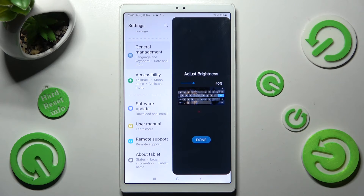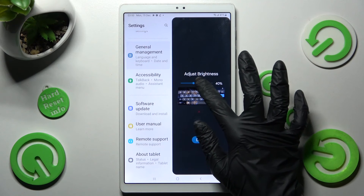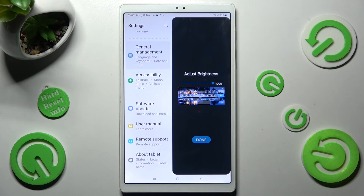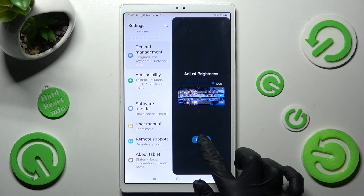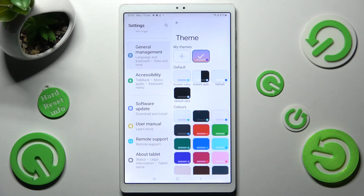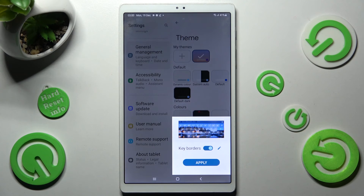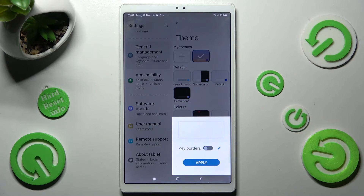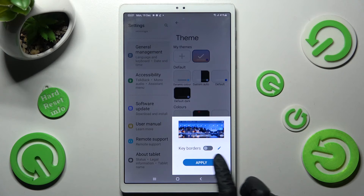Select Next, adjust Brightness by swiping left or right, click on Done and Manage themes. Then hit Apply.